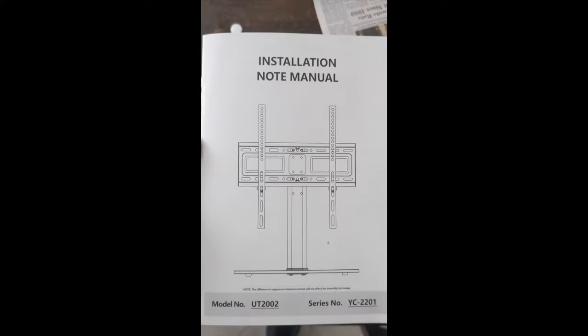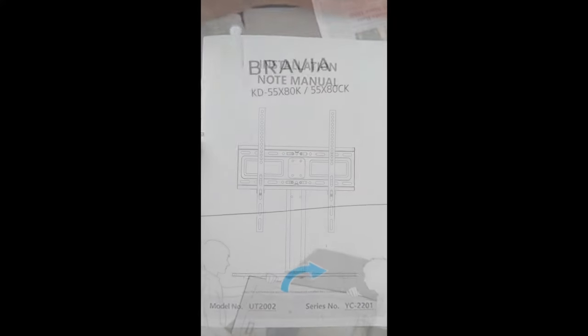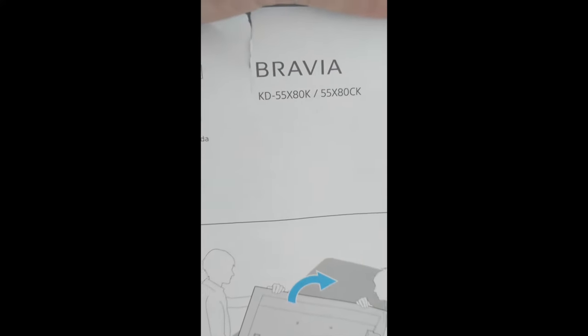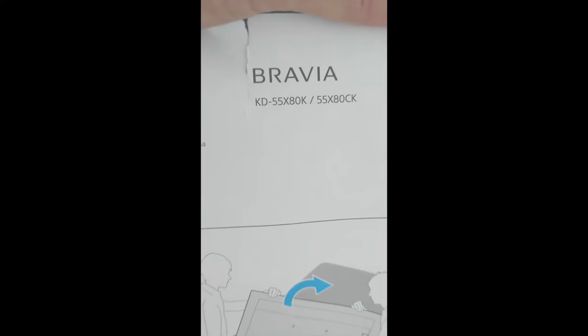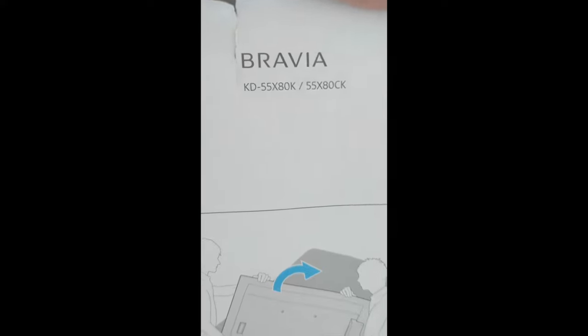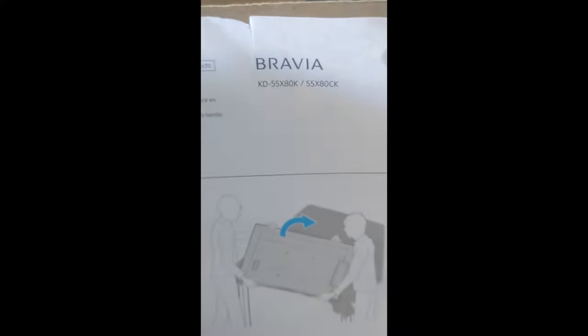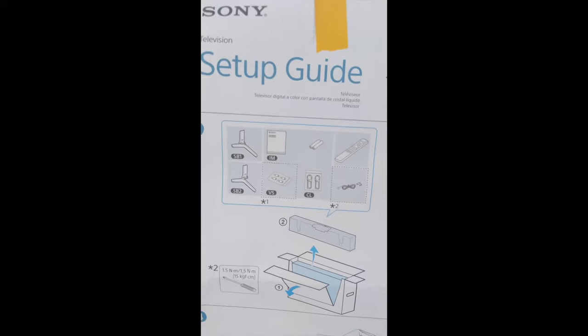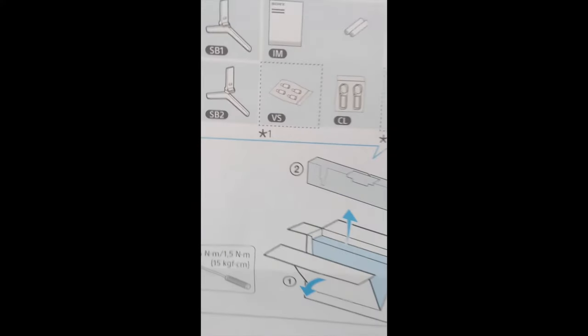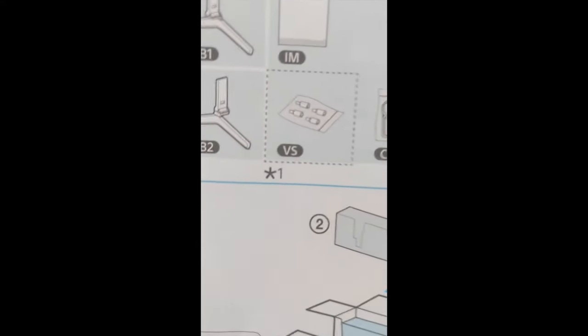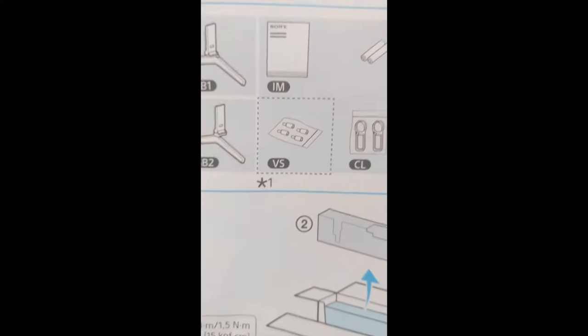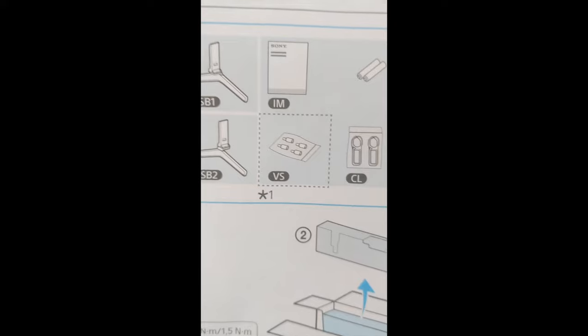This is a Sony Bravia 55x80k from Costco. There's your setup guide that came with it, and these little guys are the mounting screws.